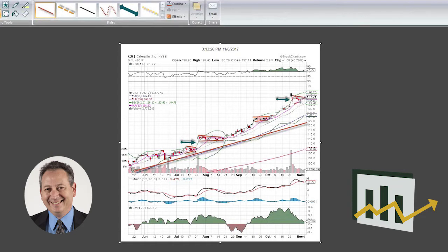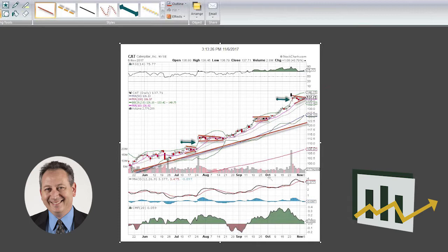We caught support there at the 50-day moving average, which is the blue line here. We had some good volume.